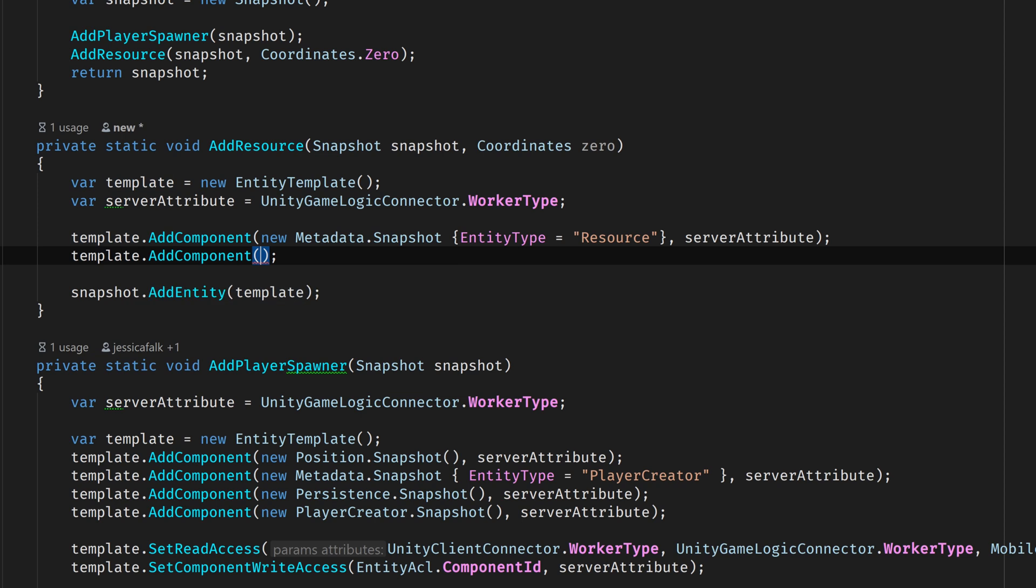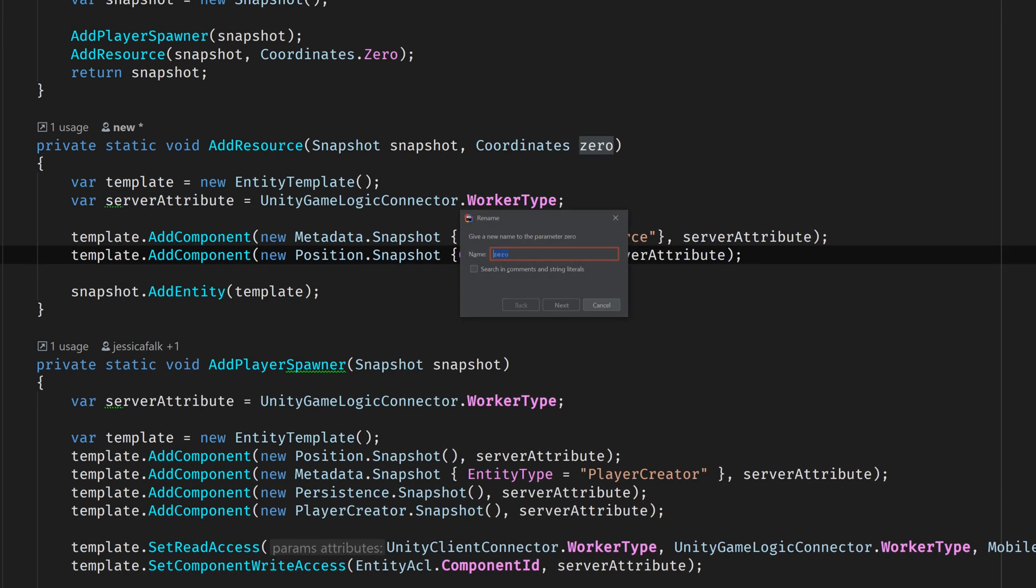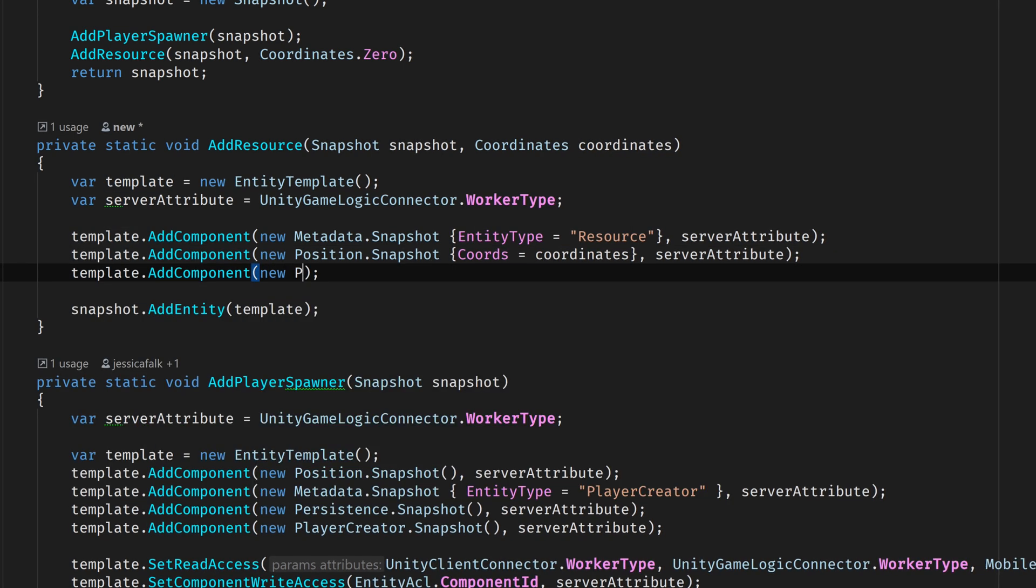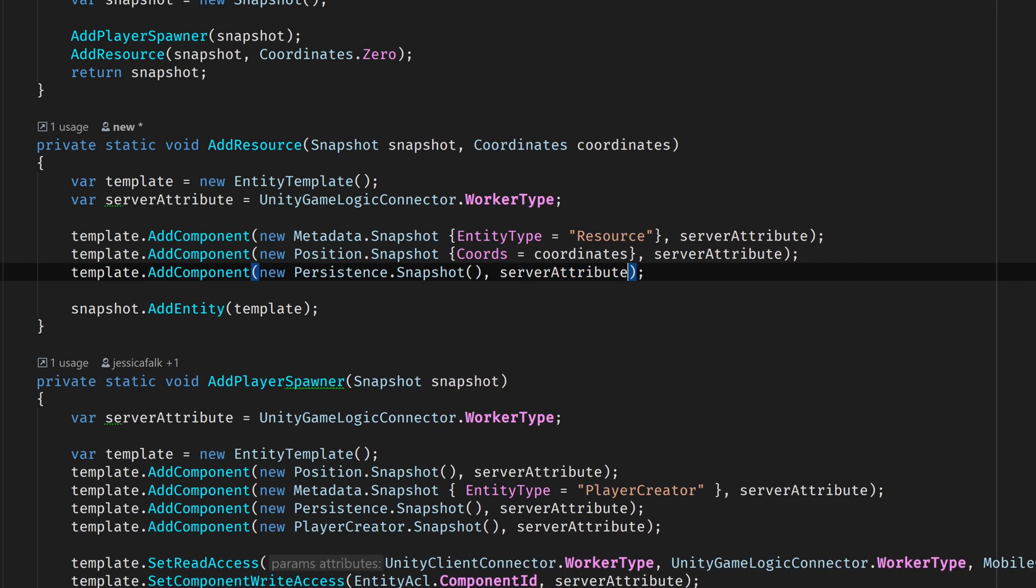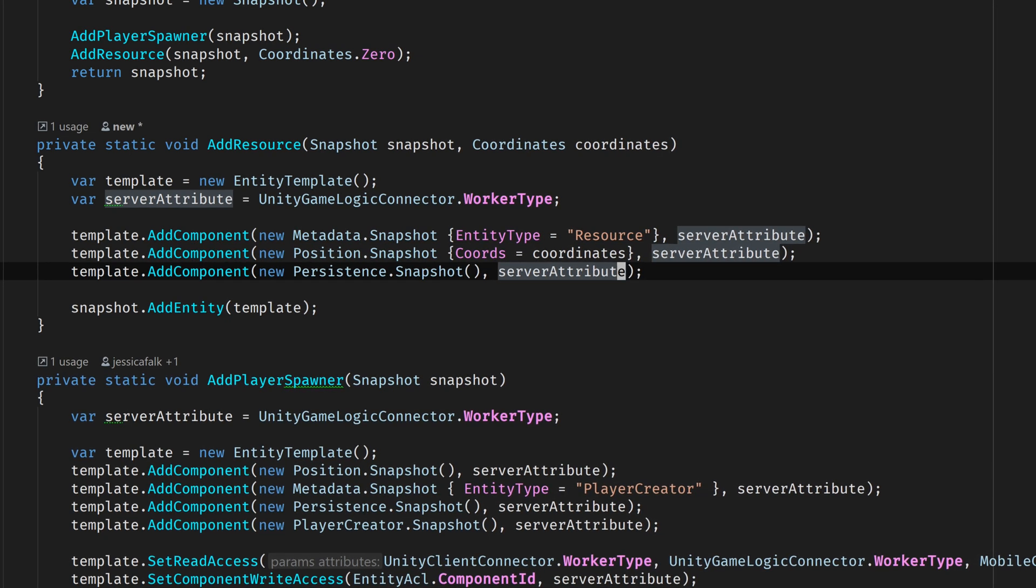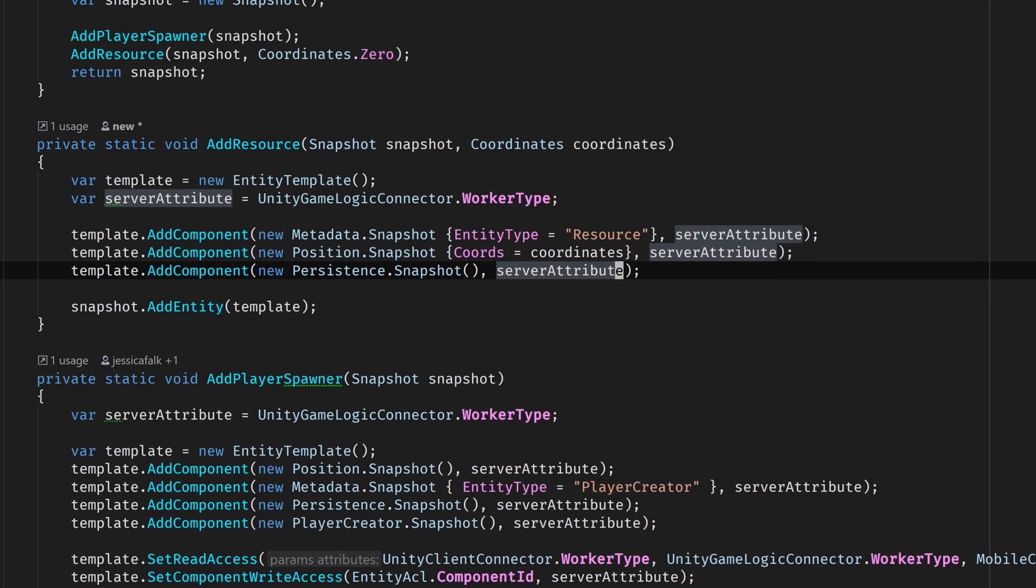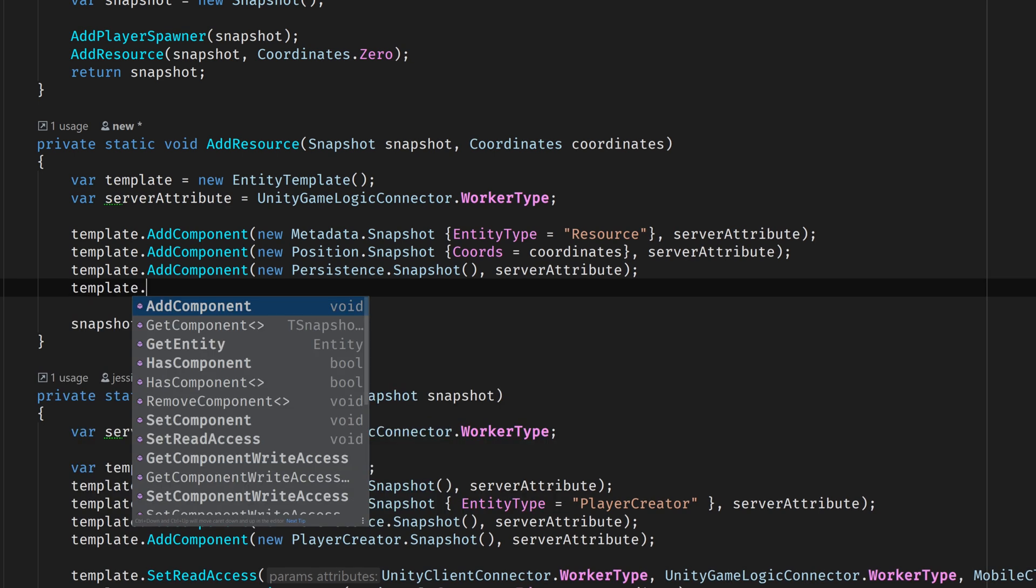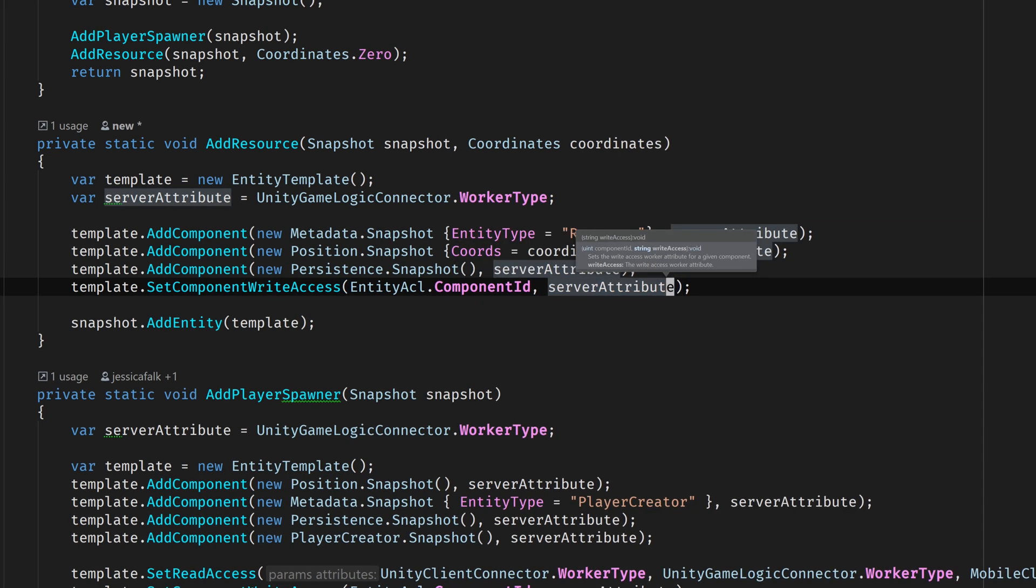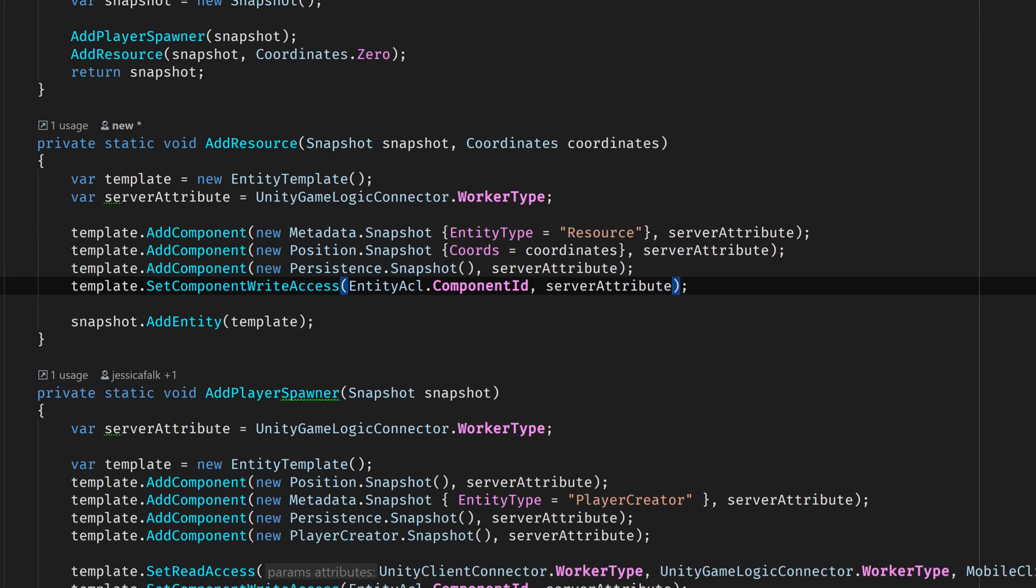Next, let's add a position component using the coordinates that we passed into our addResource method, and then a persistence component which is required by all entities that are saved to a snapshot. Again, I'll give the server write access over each of these components. Now I think these components will be enough to represent a resource for now. But we do need to explicitly set the write access for the EntityACL component which gets added to every entity template automatically. We can do this by calling setComponentWriteAccess and then referencing the EntityACL component by passing in its component ID.